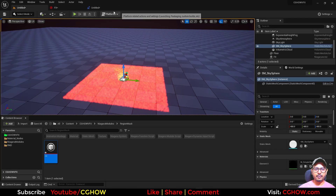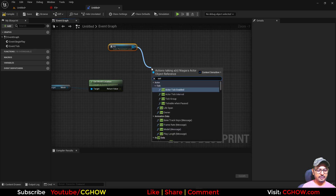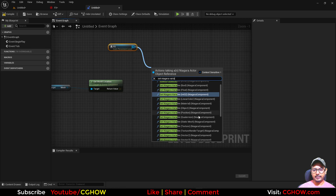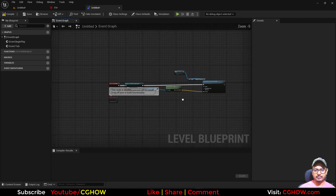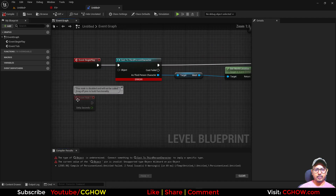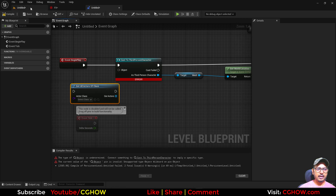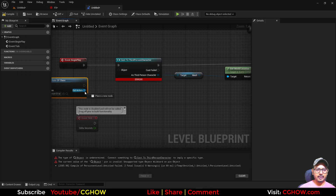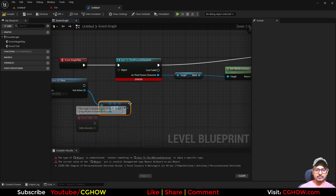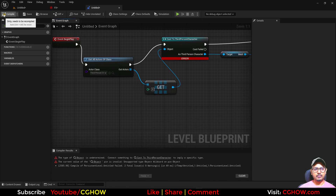Select your effects from the viewport and take a reference to your FX. Then use Set Niagara Variable Vector - because our offset is an X, Y, Z vector. Connect the location here and set the parameter name to 'offset'. You can also use Get All Actors of Class to find the character blueprint, select it, and pipe it through. Compile - no errors.